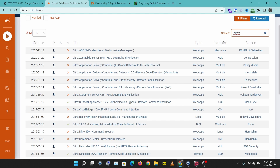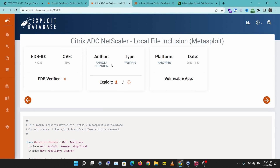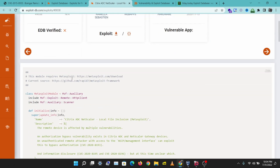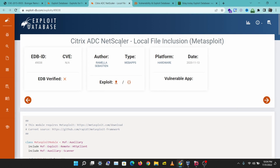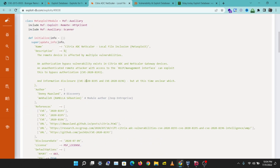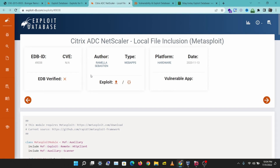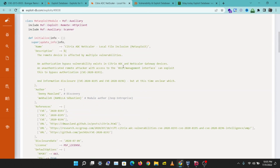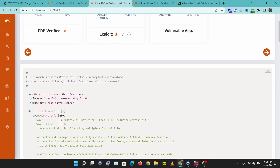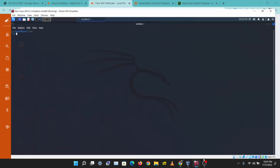Let's check one of these results out. The great thing about Exploit Database is that it gives you the actual exploit code you can run to attack that particular service or application. This one is a Metasploit module that you can run within the Metasploit framework.